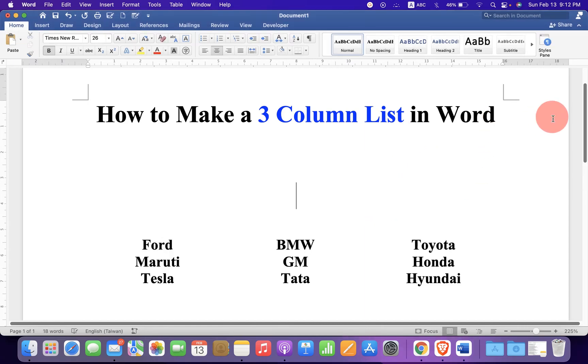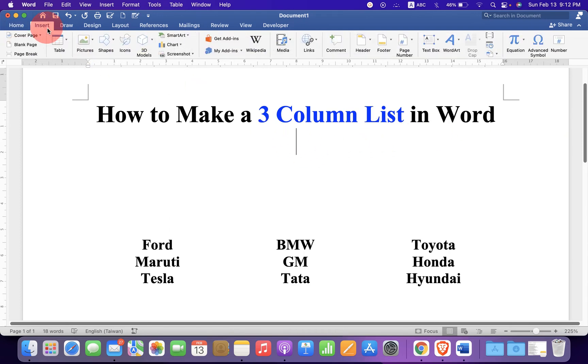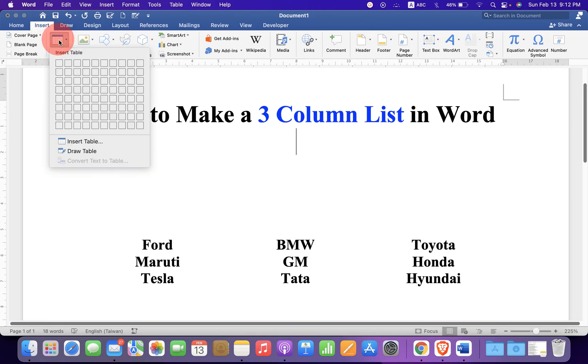To make a 3 column list, first you need to go to the insert tab. Under the insert tab, you will see the option table. Click on the drop down and select a 3 by 1 table.